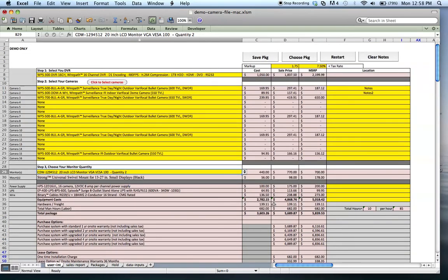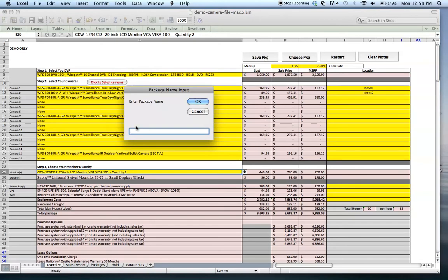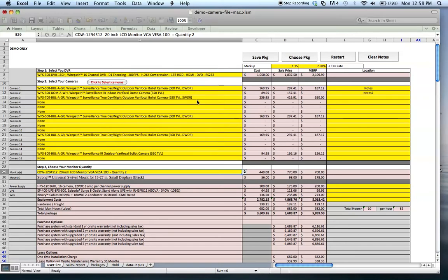What they wanted to be able to do was have the ability to save this as a package so they could recall it later if they were going to do the same thing in a different location for their customer. We have this little button up here that allows them to save that package. It asks for a package name. I'll just call this, I think I have a few in there, so I'll call this test package 3, and I go ahead and click OK.